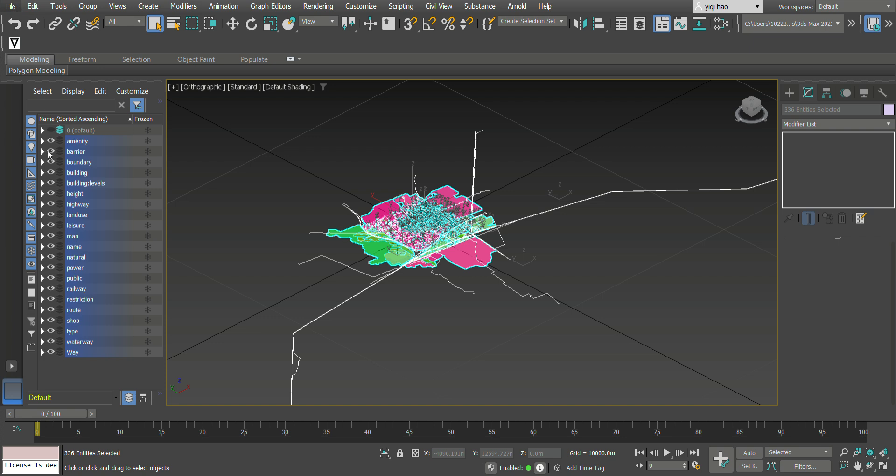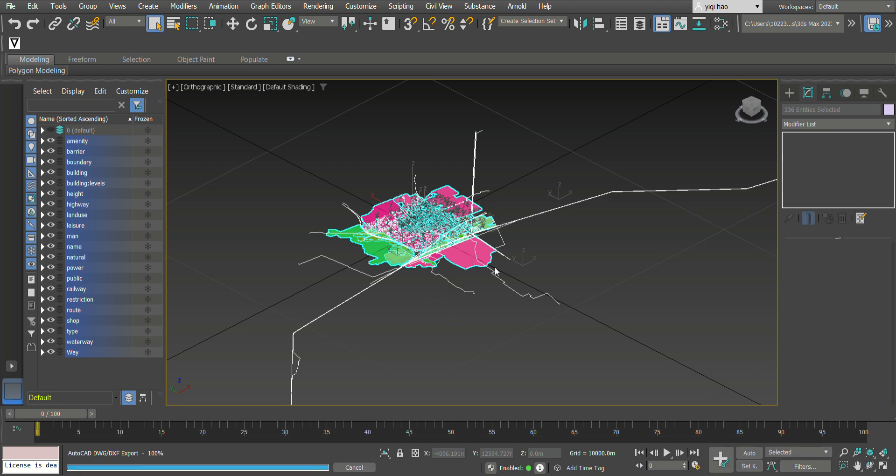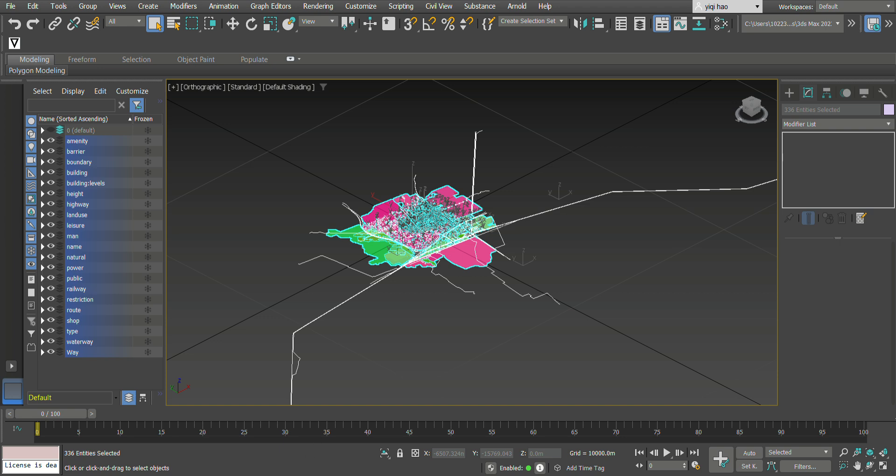Now we save to another version of the file. Select, maybe to the DXF. Yes, save. I think it's okay.